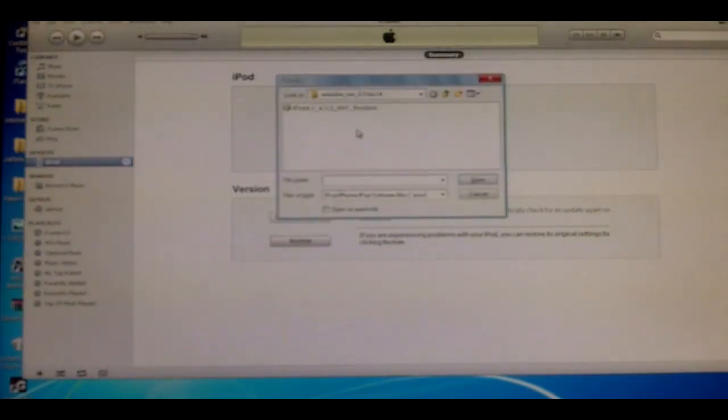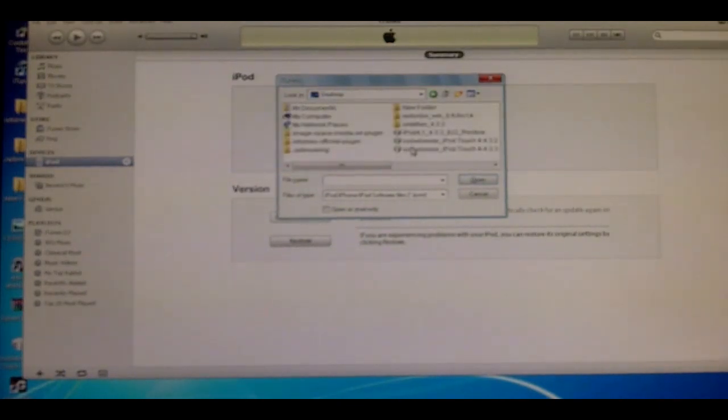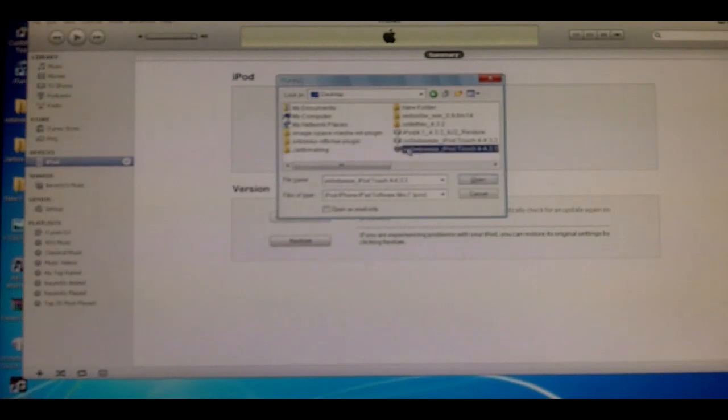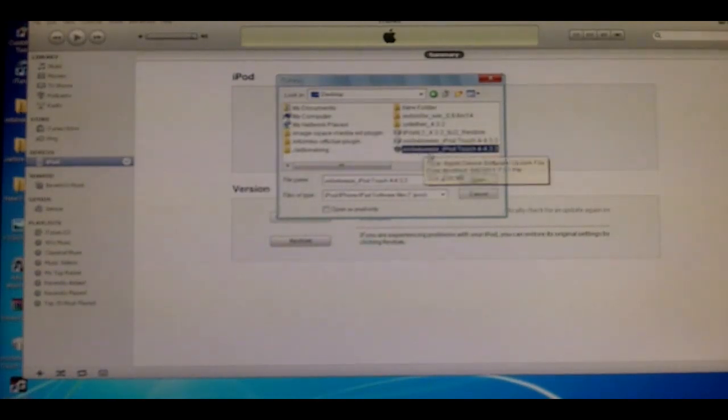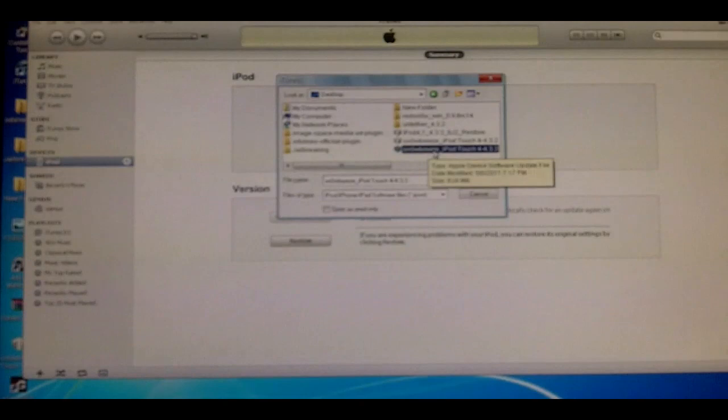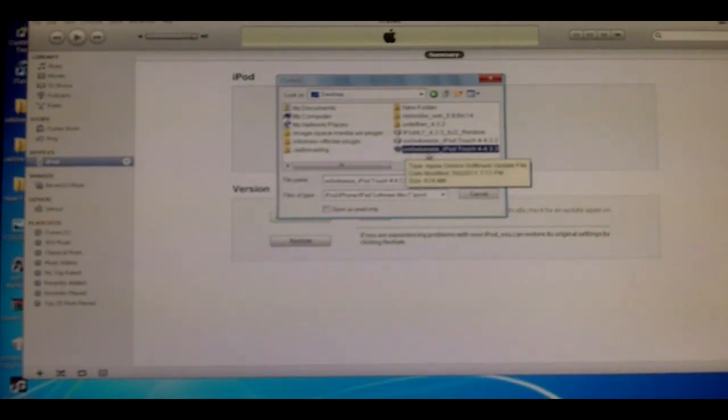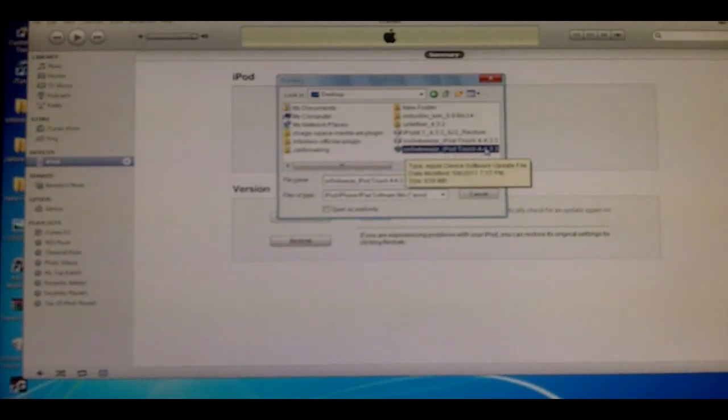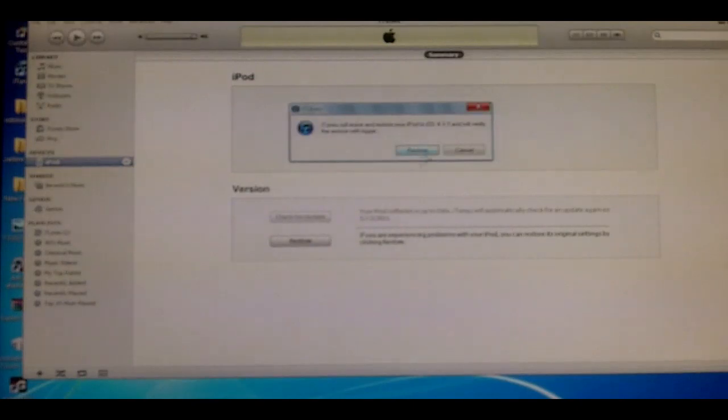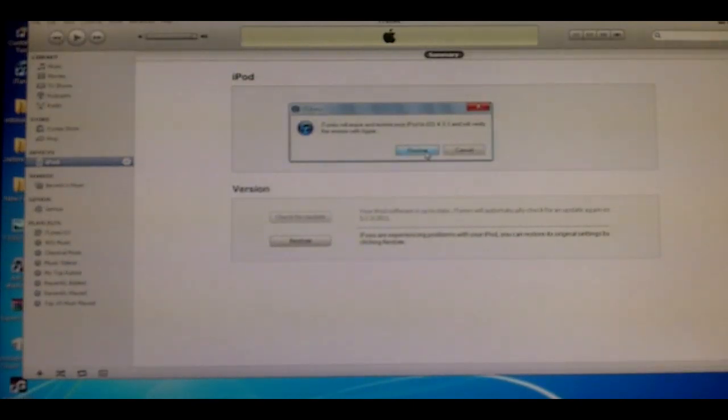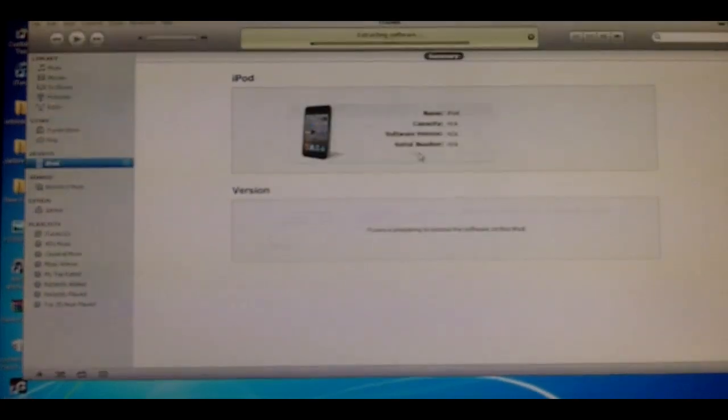Now what you're going to want to do is go to your desktop or possibly the folder that you have all your files in. What you're going to want to do is find the SnowBreeze iPod Touch firmware file. The firmware file should start with SnowBreeze and then your device and then 4.3.3. Once you've found that, click open and you'll have to restore your device. This will take like 10 minutes.